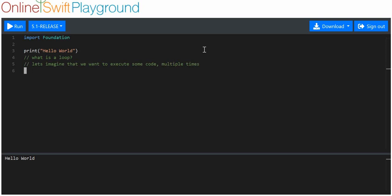You might think, easy enough, let's copy and paste the same code multiple times. But what do you do when you need to execute it 100,000 times? Are you really going to copy and paste it 100,000 times and eventually get 100,000 lines of the same code? Maybe, but you don't need to.